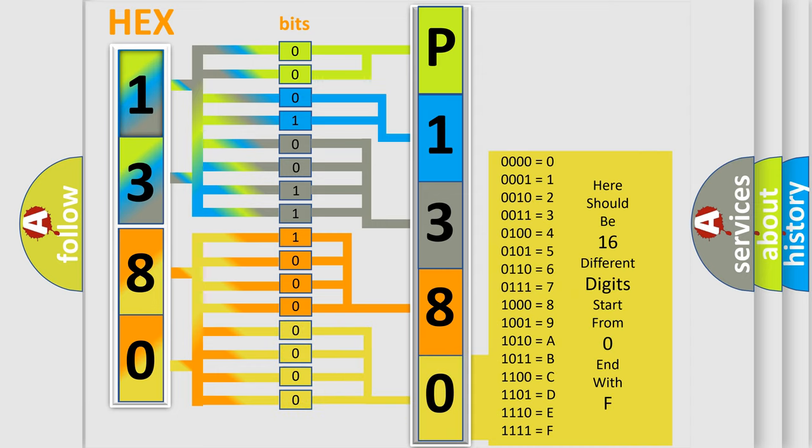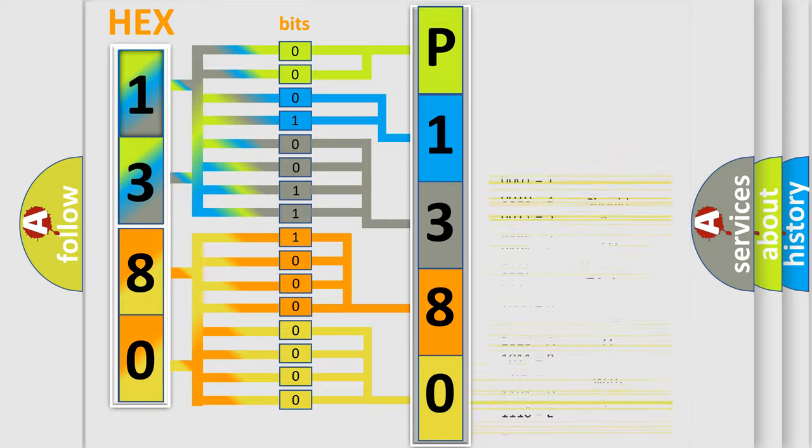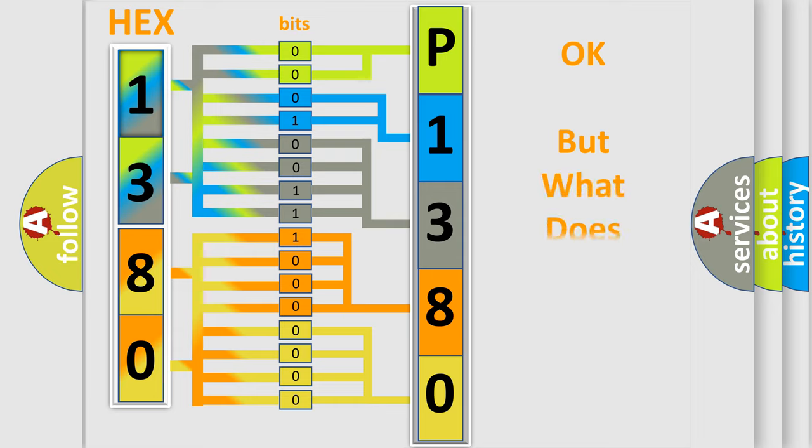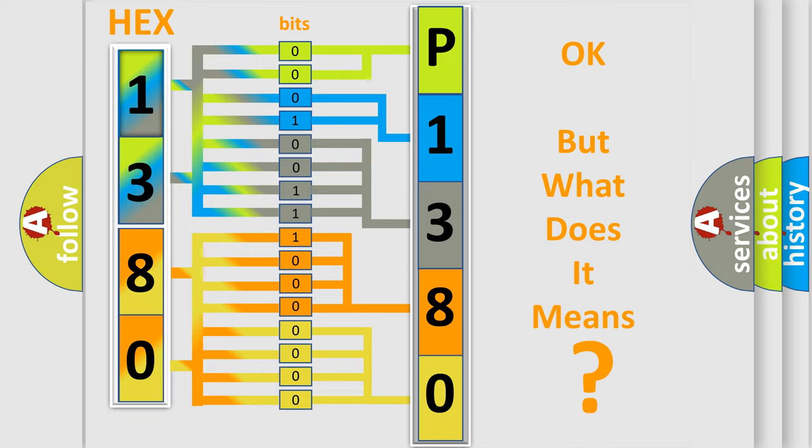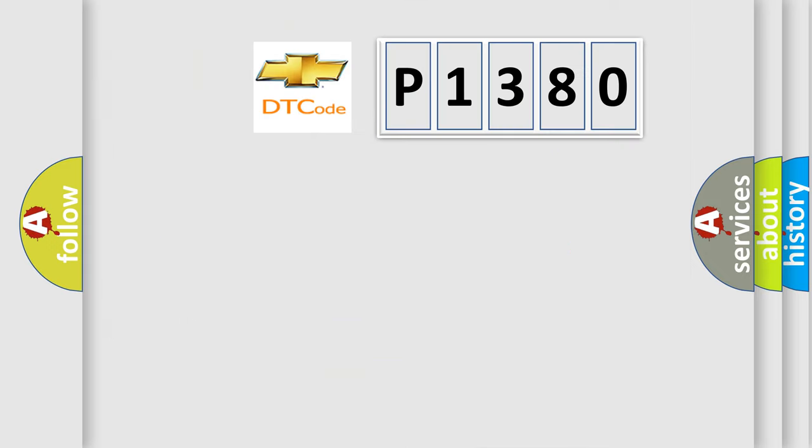We now know in what way the diagnostic tool translates the received information into a more comprehensible format. The number itself does not make sense to us if we cannot assign information about what it actually expresses.